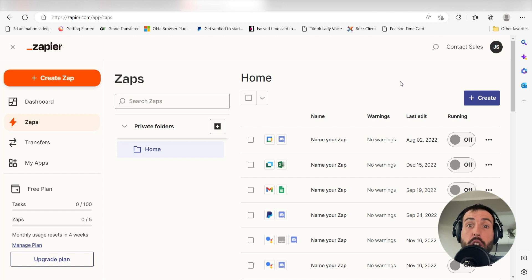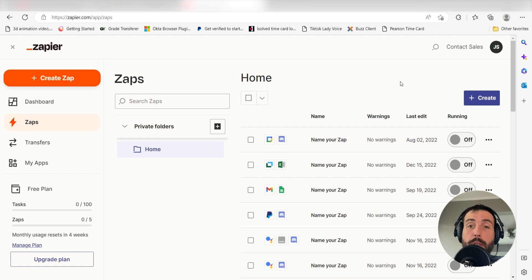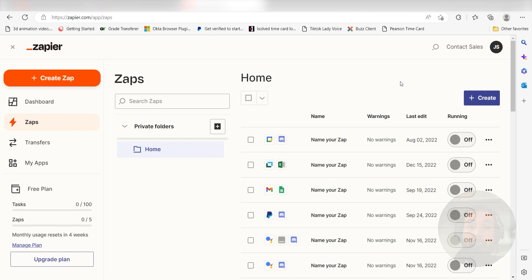Zapier is a no-code tool that makes it easier for anyone to automate workflows across 5,000 plus apps. If you don't have an account, there's a link in the description for a free 2-week trial so you can try it risk-free. Let's dive in!